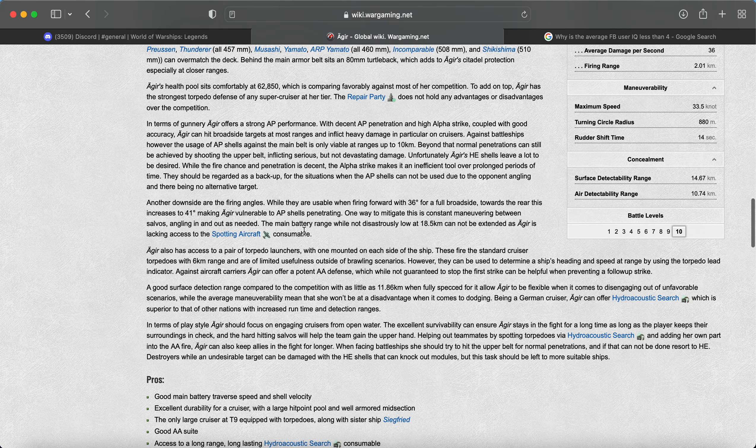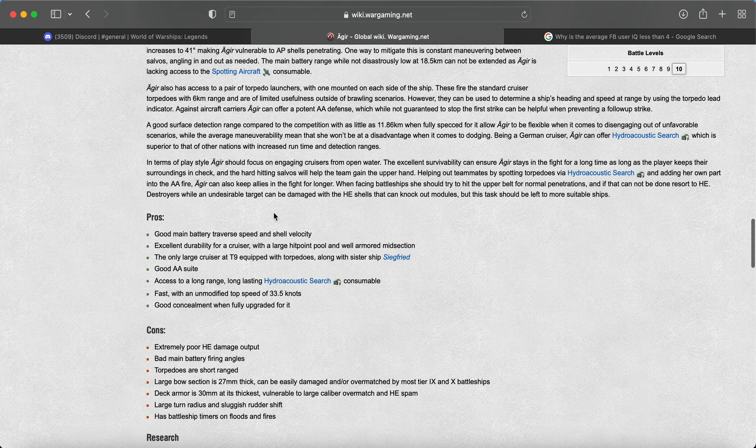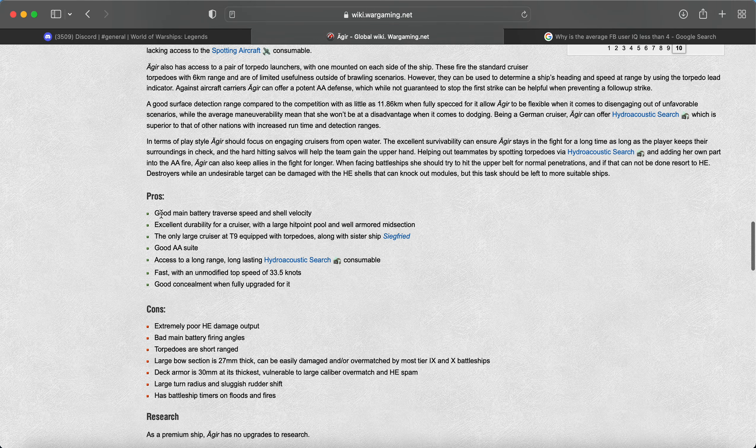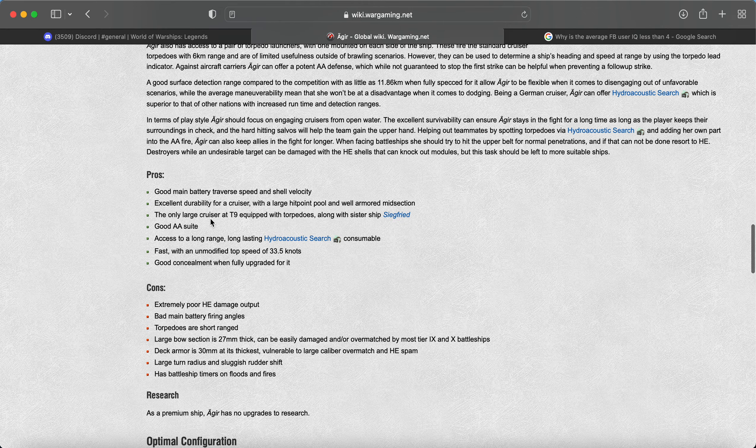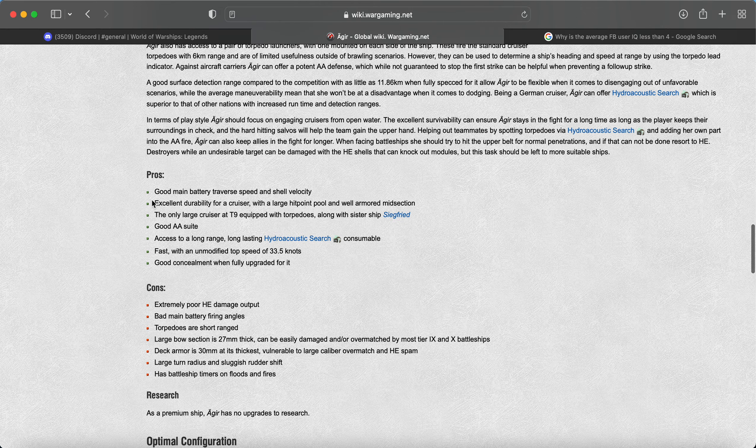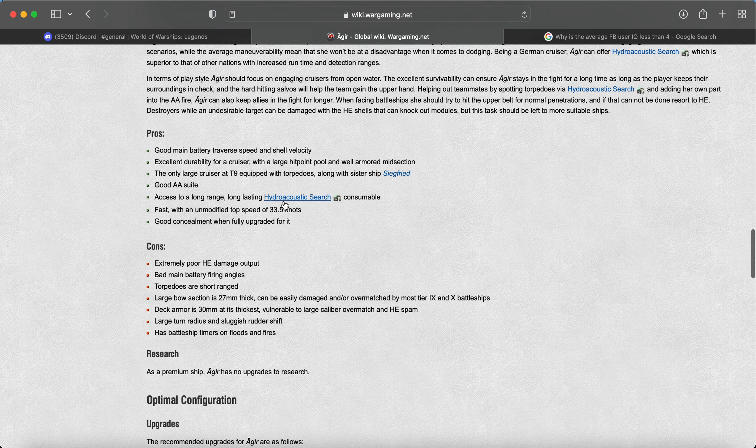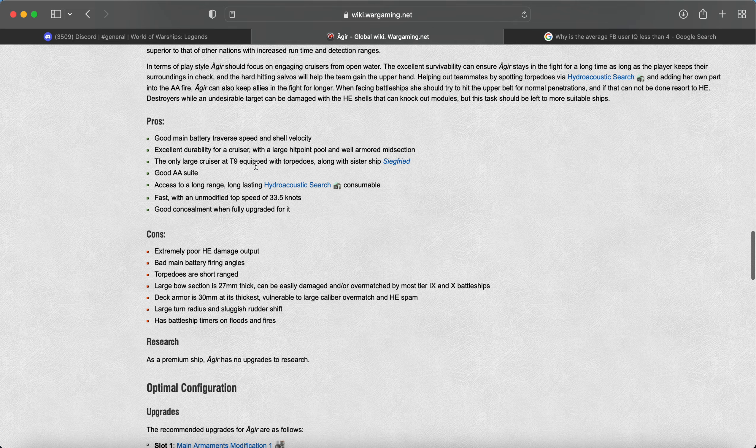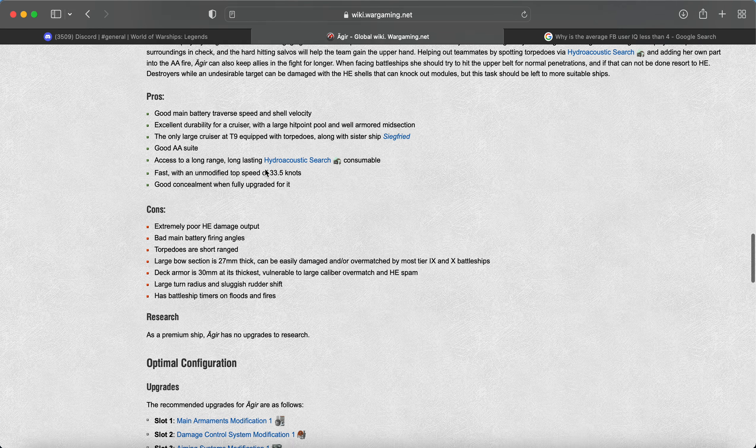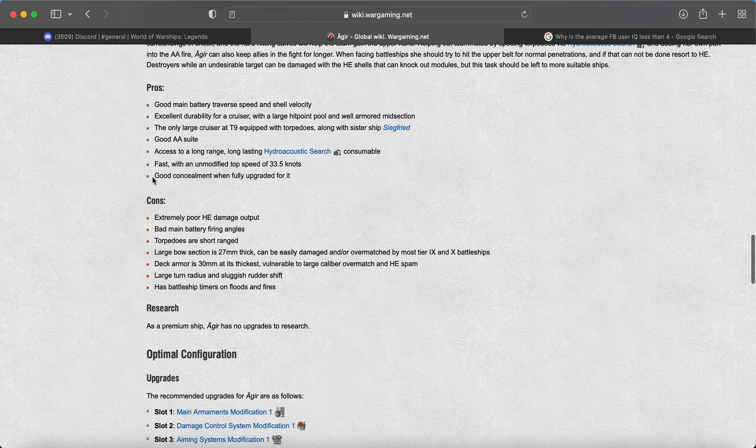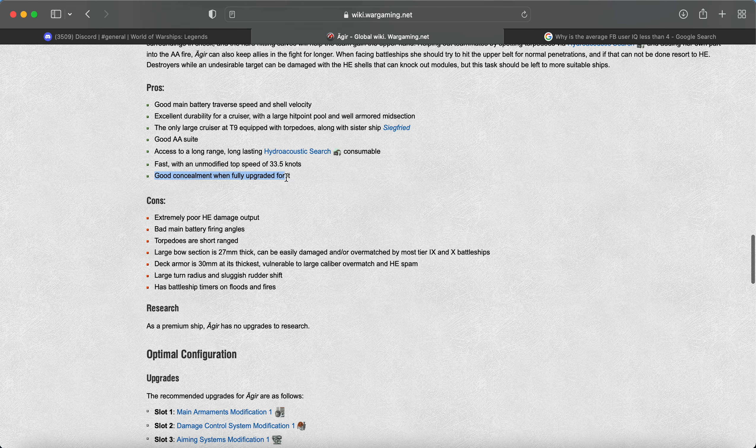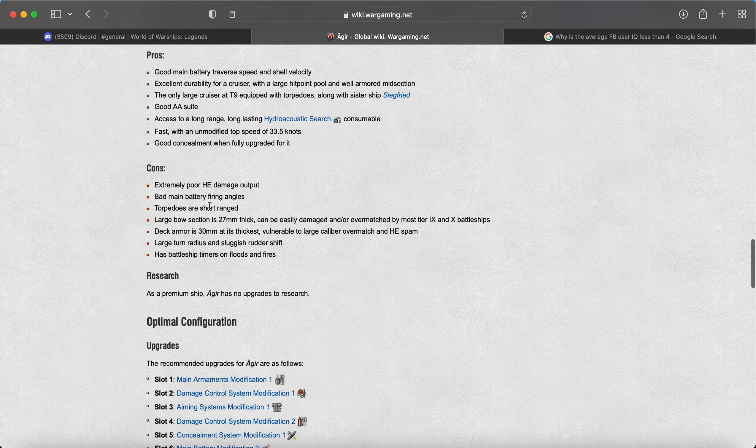But we just had the Palmer with the 380s at the tier. The good news about this is it has good main battery traverse speed and shell velocity. I also read in there that it has decent accuracy, that pinpoint accuracy as the Iwami. But how many battlecruiser, battleship types, brawling are we going to get? I don't know. It has the hydroacoustic research as well. So good for that. And it says good concealment when fully upgraded. We'll see about that.